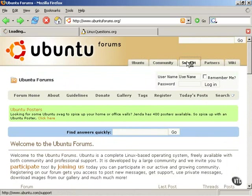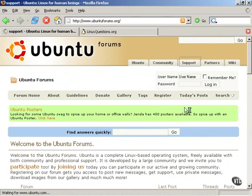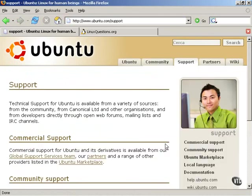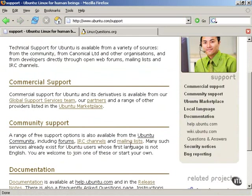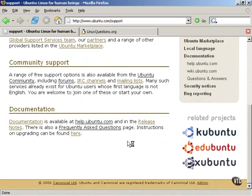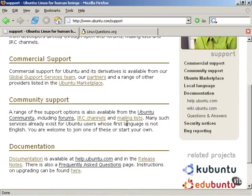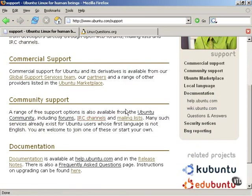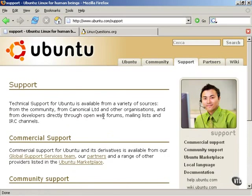There are also some other support options that are available at the Ubuntu site. There are some mailing lists and other things like that, but IRC channels, if people like to use IRC. But I believe that the documentation and the forums are really the two main places for support.